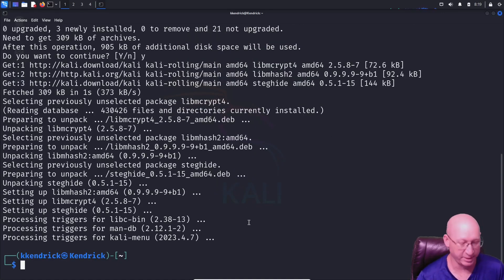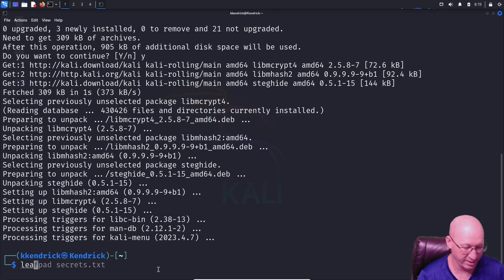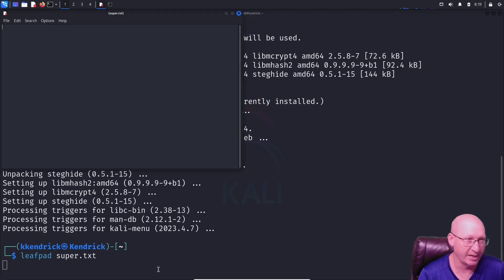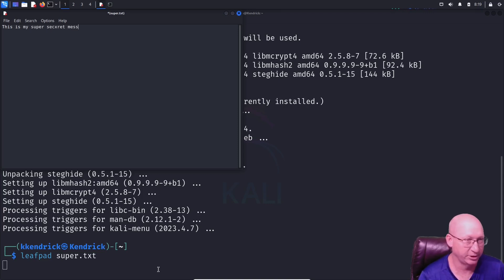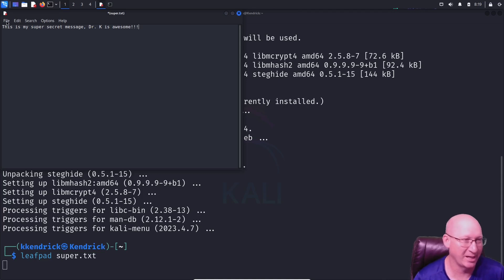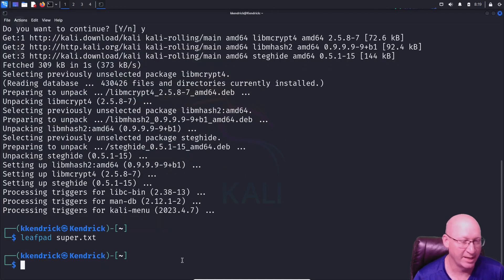Once steghide is downloaded, we need to create our message. I'm going to use leafpad — just type 'leafpad'. If you don't have leafpad you can install it the same way. I'm going to name the file 'super.txt' — make sure you put that .txt at the end. I'll type in 'This is my super secret message' — complete with typos — and 'Dr. K is awesome.' Then save and close.